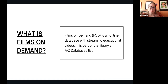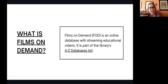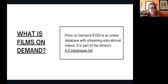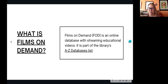Let me give you a little background about what Films on Demand is. It is an online database focused on streaming content — mainly educational videos and documentaries. If you're interested, you can find it by going through the library page and clicking on the A to Z databases list, where you'll see Films on Demand listed. We are very eager to connect our students to various forms of learning, including streaming media, especially during the pandemic with so many people moved online.